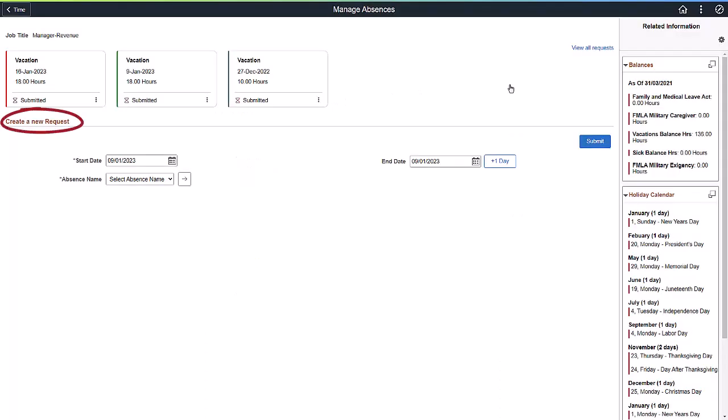Below the View Request section is the Create a New Request section. You can begin by entering the start and end dates. The system uses these dates to check your eligibility and updates the absence name list.